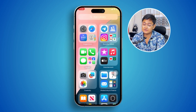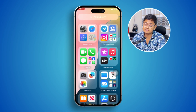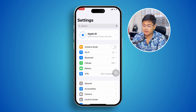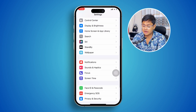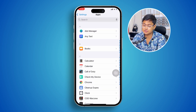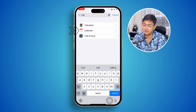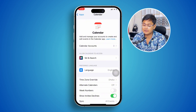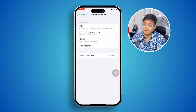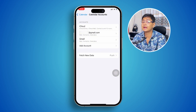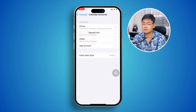To add or synchronize your Outlook account with your iPhone's calendar, first head over to your Settings. Scroll down, tap Apps, tap Search, and type Calendar. Open it up, then tap Calendar Account.